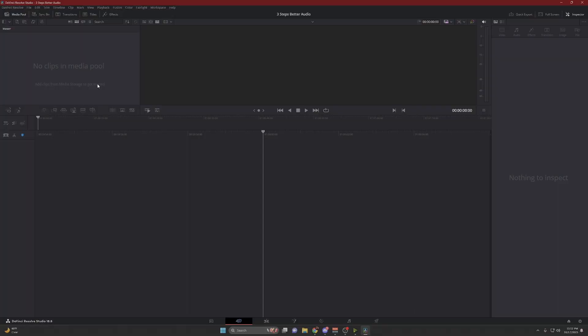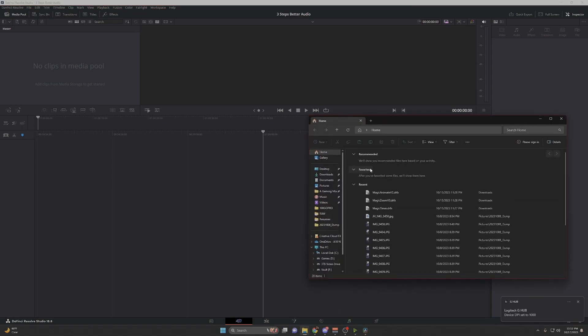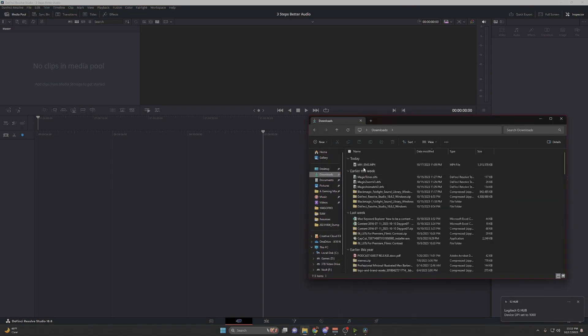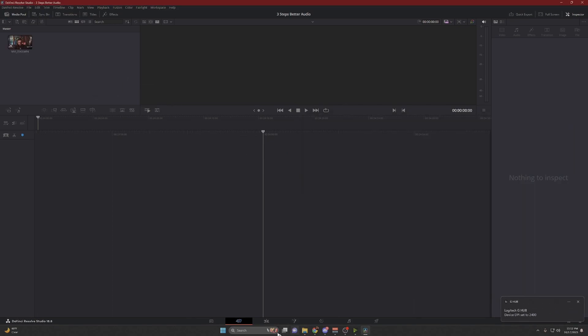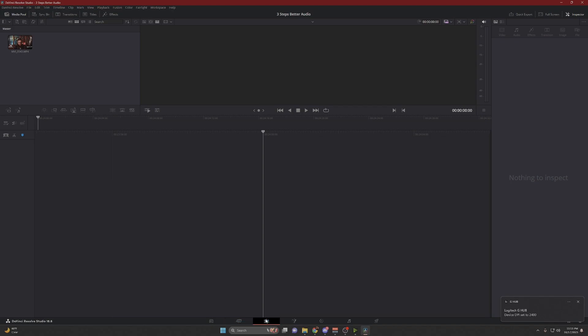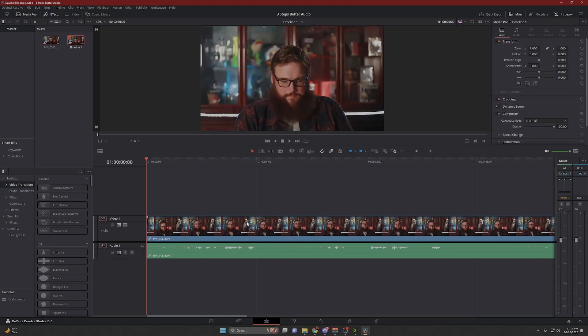So we need to extract our audio from our video. Usually I do this with Adobe Audition, however for the sake of this video we're going to do it with DaVinci Resolve because it's free. So let's pull the video file with the audio we want onto the timeline. I have mine in my downloads folder — we're going to drag that and drop it into the media pool. I like working out of the edit tab, and I'm just going to drag this onto the timeline. We can see the video and we can see the audio wavelength.